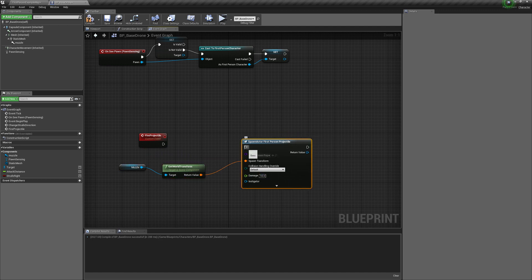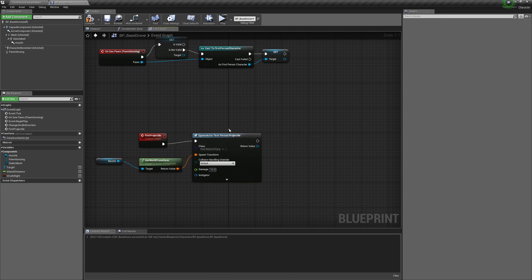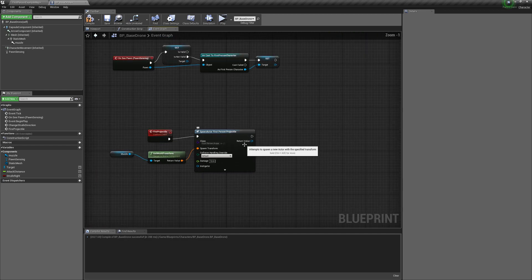We don't have health on the player yet so we'll add that after this, but we'll start with this for now. Compile and save.